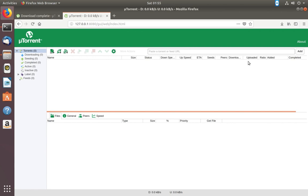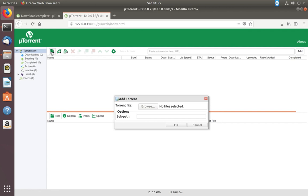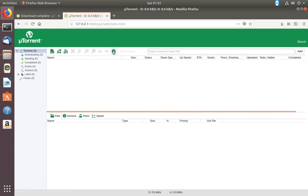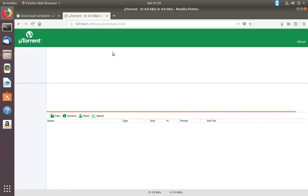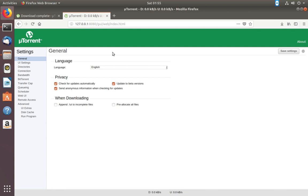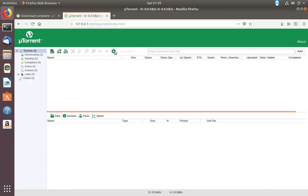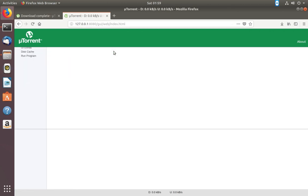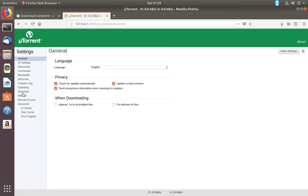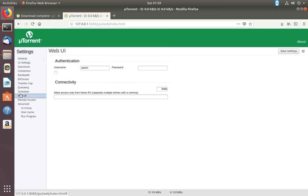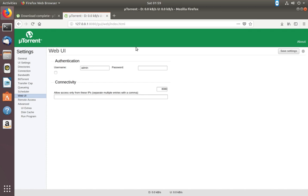You can change the port number here. You can also enter the IP addresses which are allowed to access. Username and password can also be changed here.